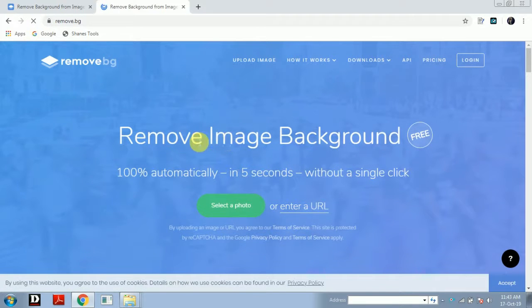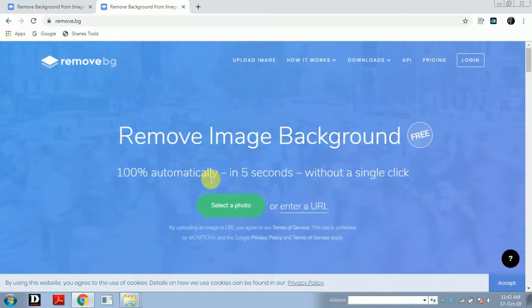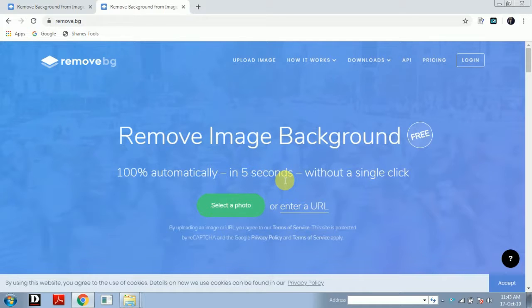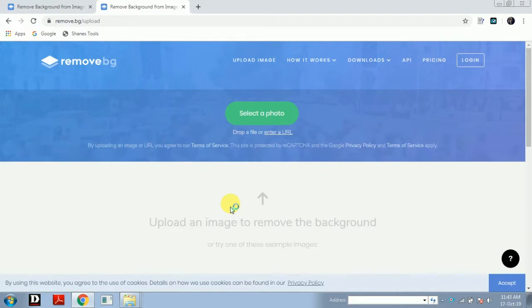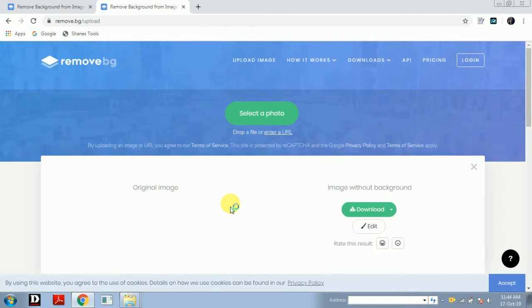Ok now see here — this website claims that it can remove 100% automatically the background from your images in just 5 seconds and without a single click. Now you have to simply select a photo from your computer or laptop device.